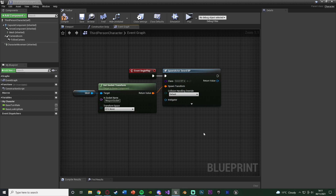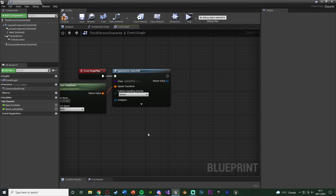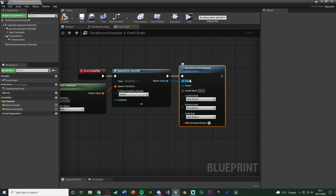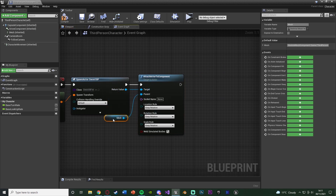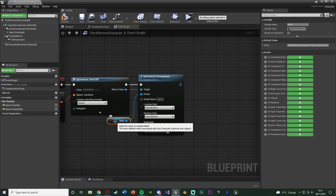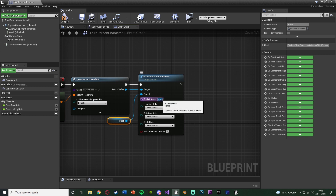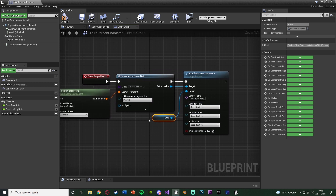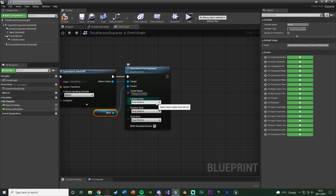That is now going to spawn the sword in the correct position. However, it is going to stay there in world space — it is not going to be attached to the socket and follow the player. So come out of the Return Value of the Spawn Actor and get Attach Actor to Component. The Parent is going to be the Mesh, because that is where our socket is. The Socket Name is again going to be WeaponSocket. For Location, Rotation, and Scale Rule, we're going to set Snap to Target. Compile and save — that should now be done and working perfectly.